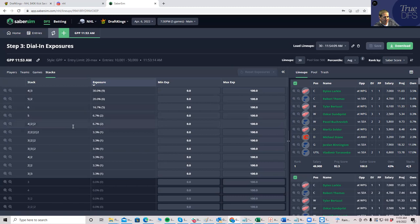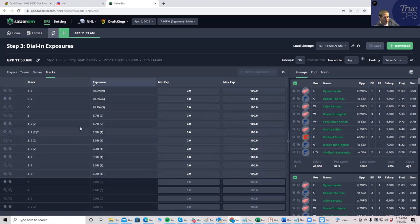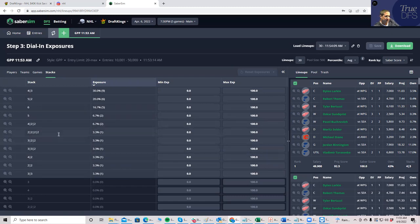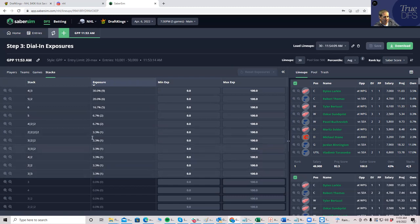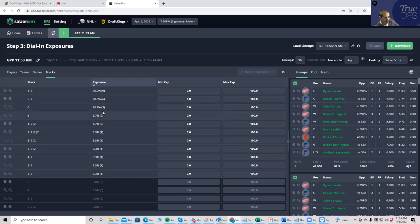And because it's a shorter slate, I will give them the benefit of giving me like one lineup from all these other kind of weird situations. If this were a bigger slate, I might just X out these non pure stacks. But for today, I'm going to leave it.